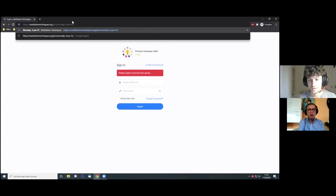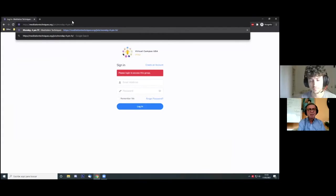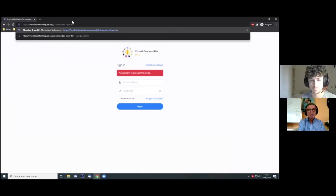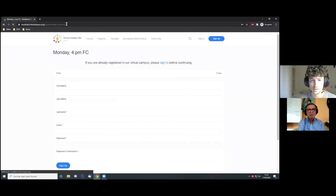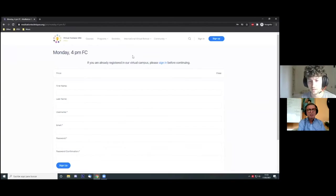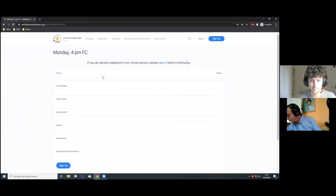Okay, so in order to register into our virtual campus directly into the group that you have been assigned to, you have to follow the link that you've received by email. You will get into this page right here.